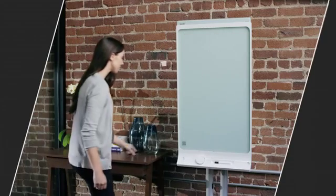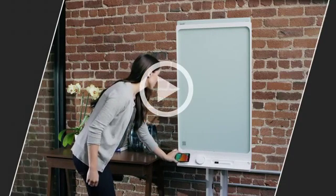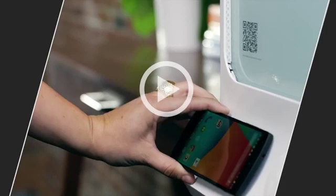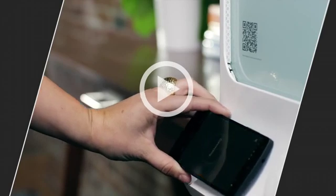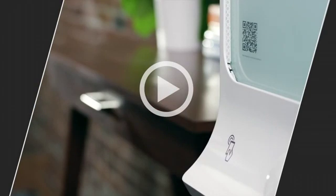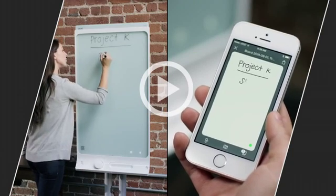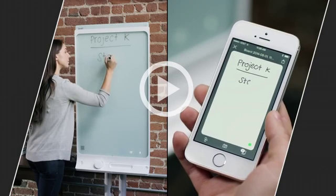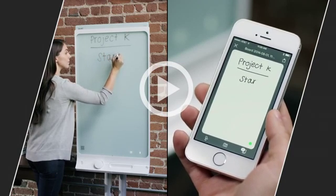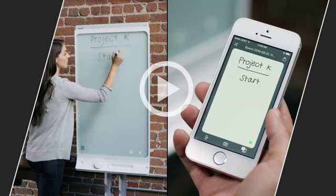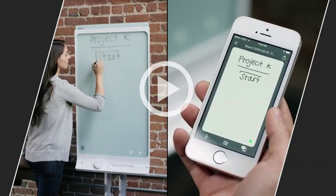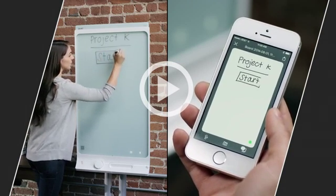Android users can download the app from Google Play and pair their device by simply tapping it against the board. As soon as your device is connected, you'll see the contents of the board updated live within the Smart Kapp mobile app.